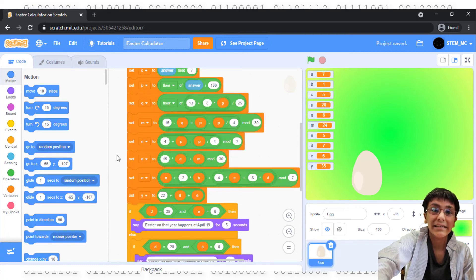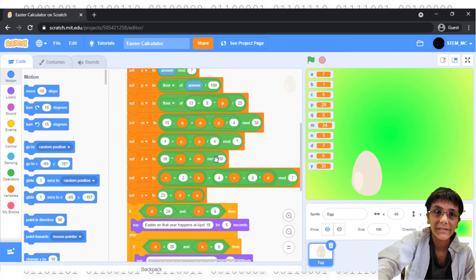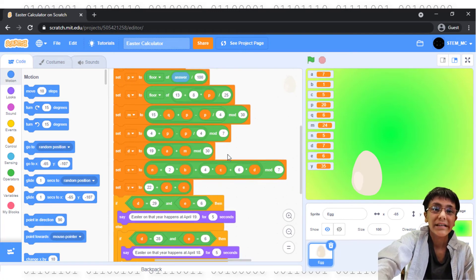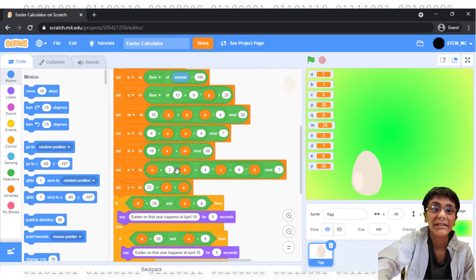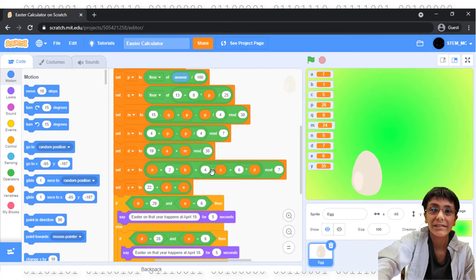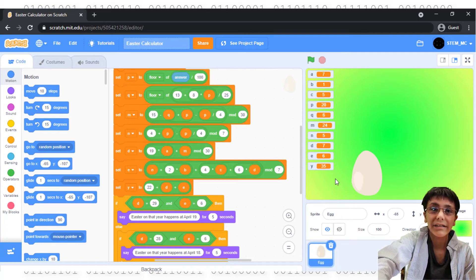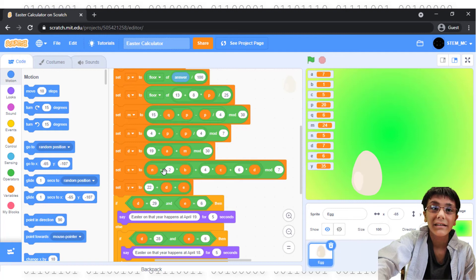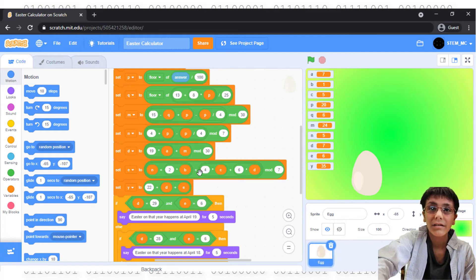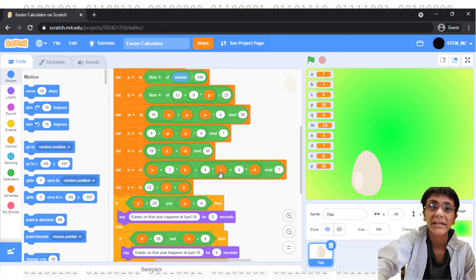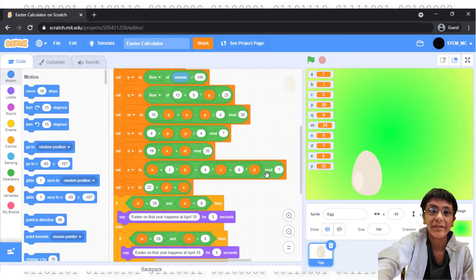Set D to 19 times A plus M mod 30. And then here's the big one. Set E to N plus 2 times B. This is first and then this, plus 4 times C, plus 6 times D, mod 7. So, that's 2 times B plus N, then 4 times C, plus 6 times D. Add these two numbers, and then add these two numbers, and then mod it by 7.